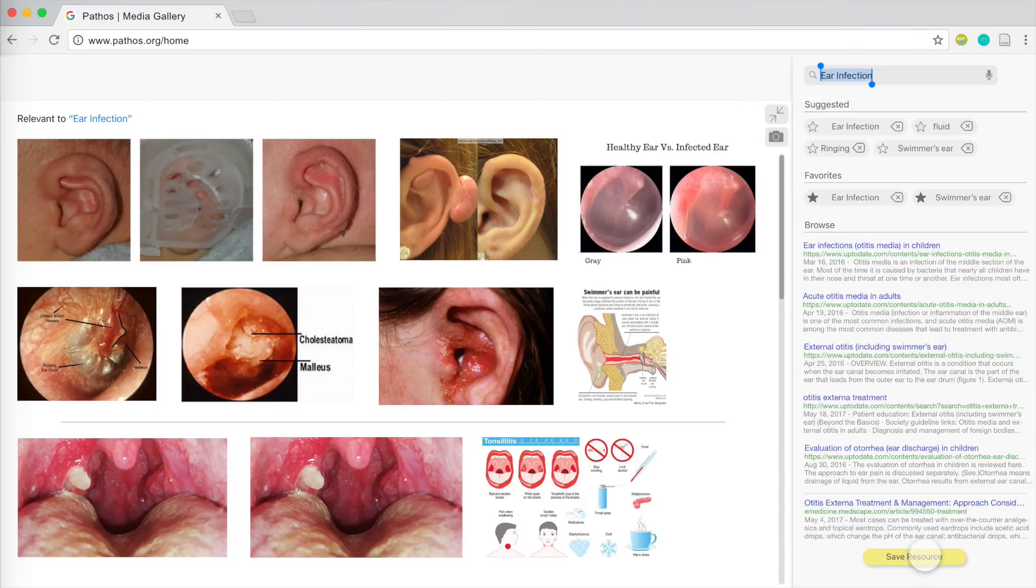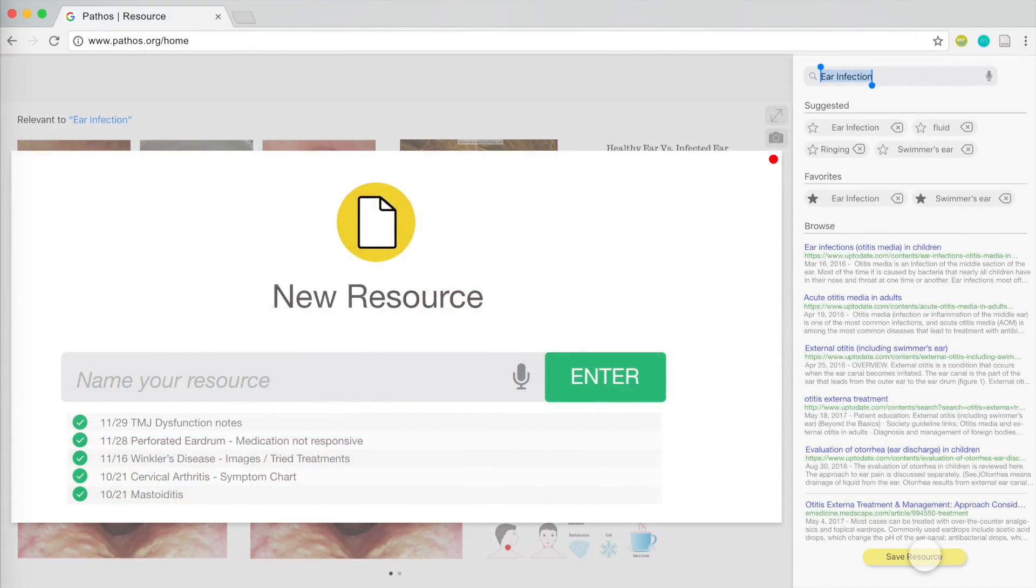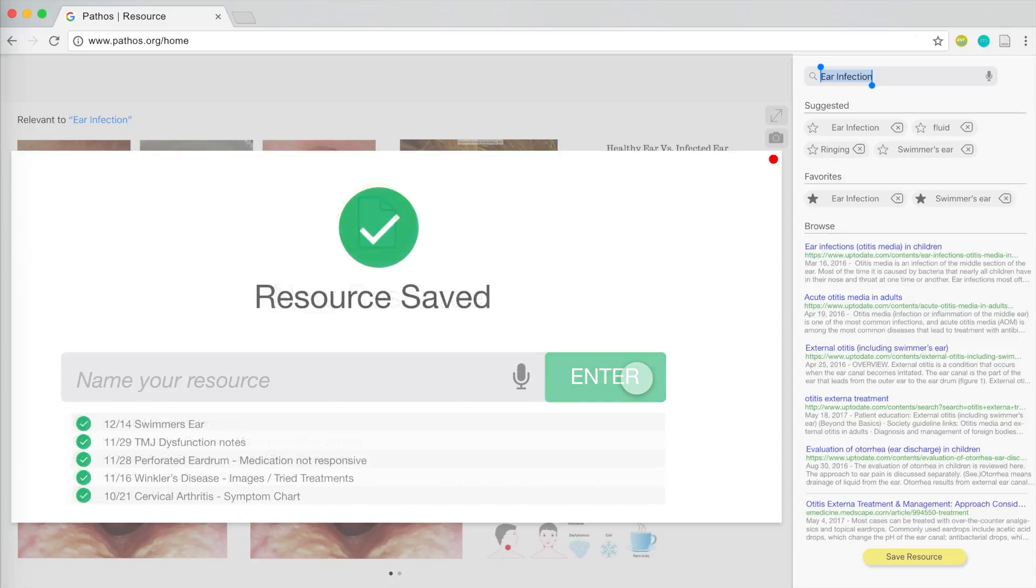She then hits Save Resource to add all the references she used to a personal library that she can view for similar cases.